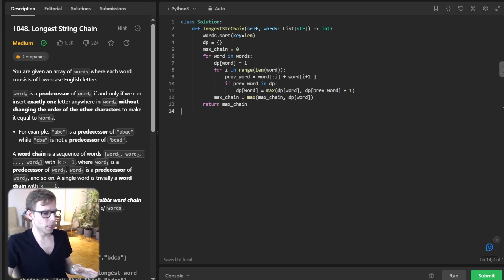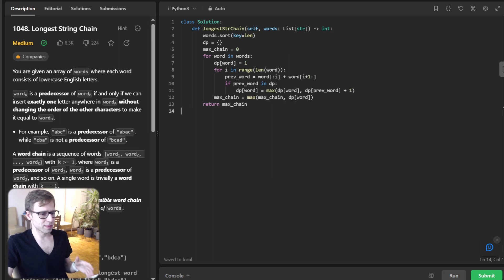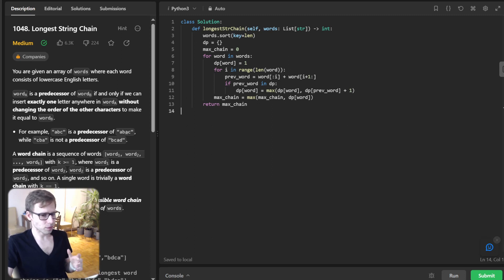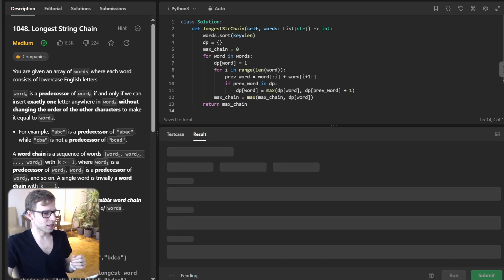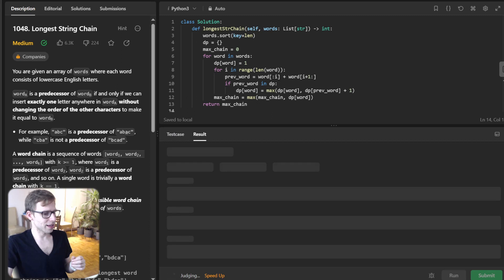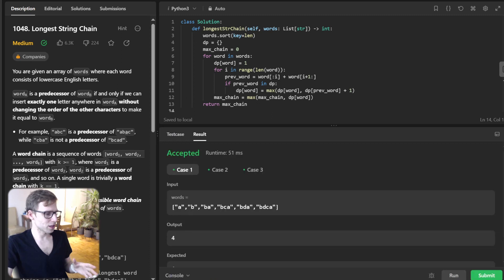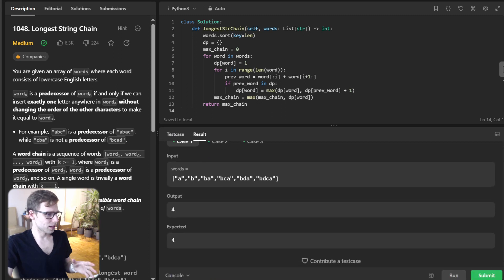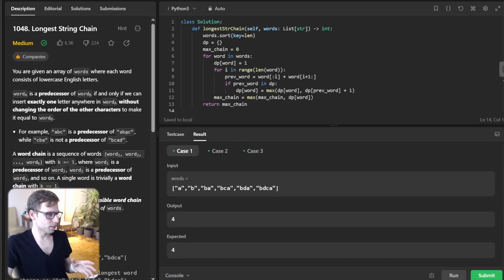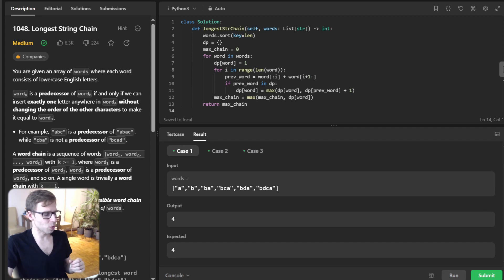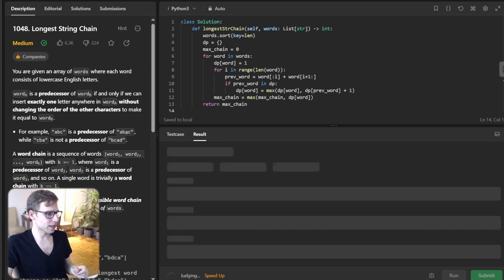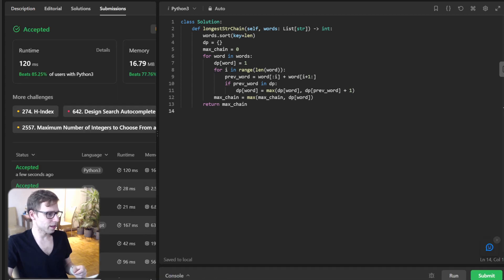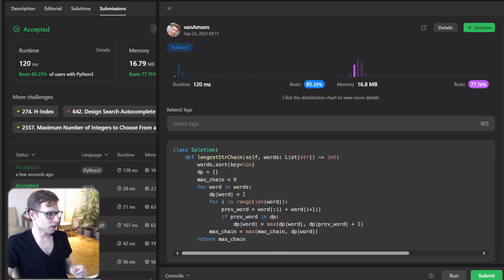This is our solution with string chain length. Let's run it to verify it's working. Yeah, all good and works perfect. Here we have output four.